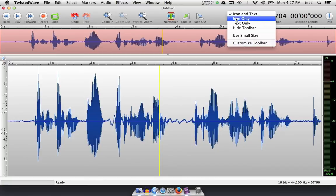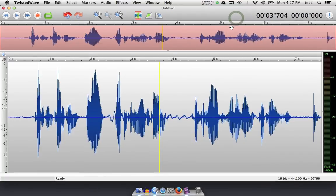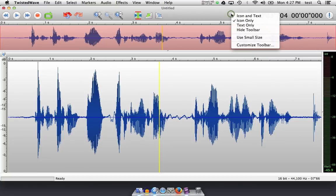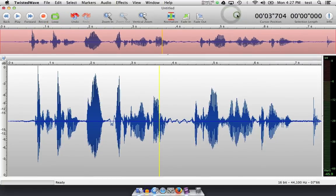However, usually when you start Twisted Wave for the first time, you're shown this. So let's control and click again for icon and text.